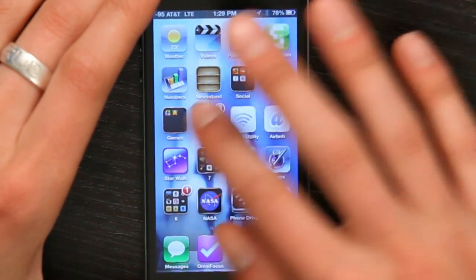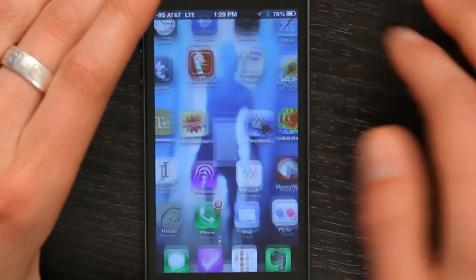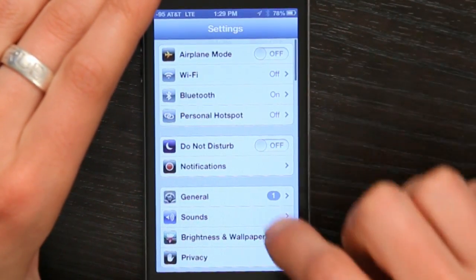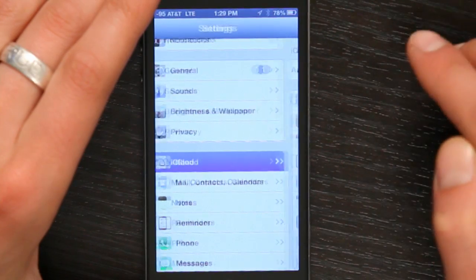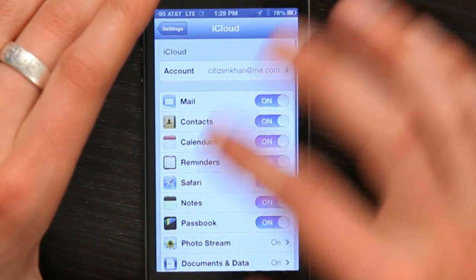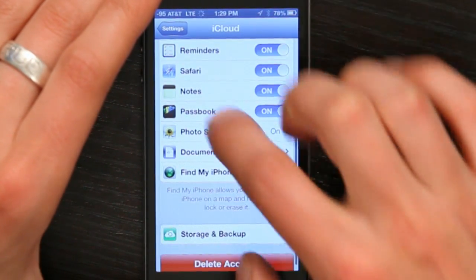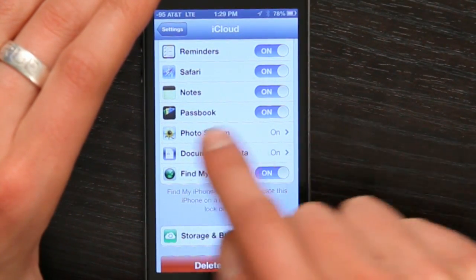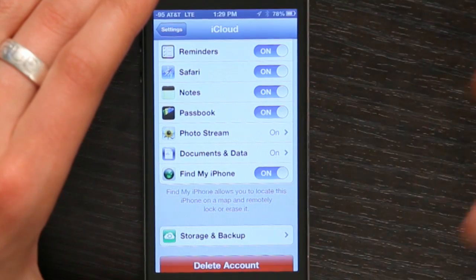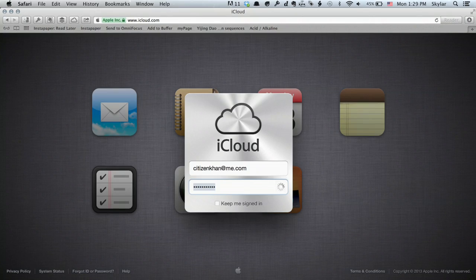If you go to Settings, scroll down and tap on iCloud. If you're signed in, you'll see down here Find My iPhone or iPod. If you've got that turned on, on a computer you can go to iCloud.com and sign in.